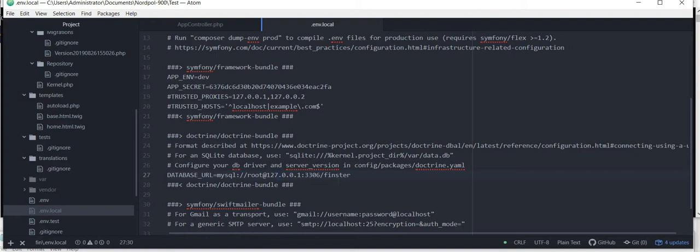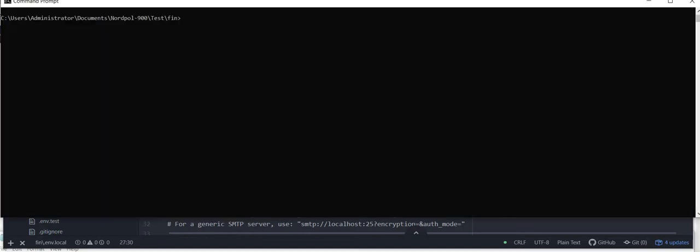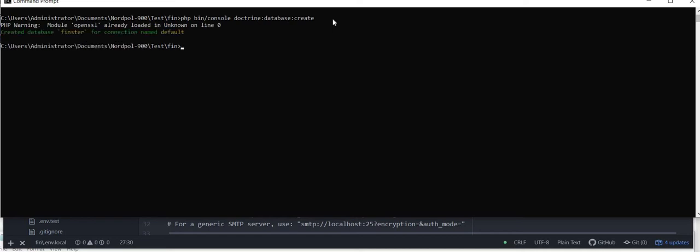So we need to hit the command to actually create the database with our new name. So let's hit in the command prompt php bin console doctrine database colon create, or you can also type php bin console d:d:c. So create a database for Finster. Now let's add a table inside our new database.